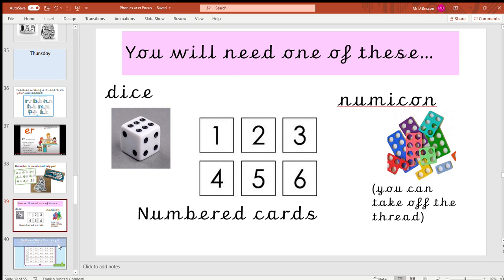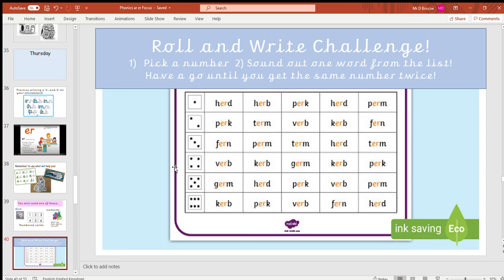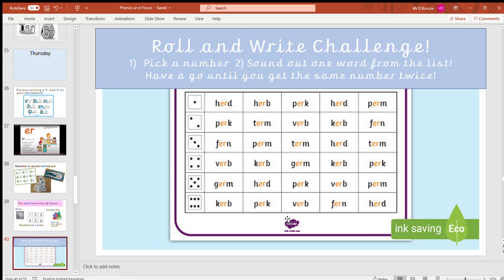It's called a roll and write challenge. Your challenge is to pick a number by rolling a dice, picking one of your numbered cards, or picking a numicon. Then your grown-up can pick one of the words from the rows that you would like to practice—talking about it, learning what it is, sounding it out, and writing it down.